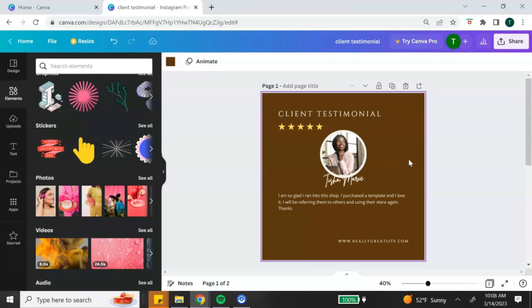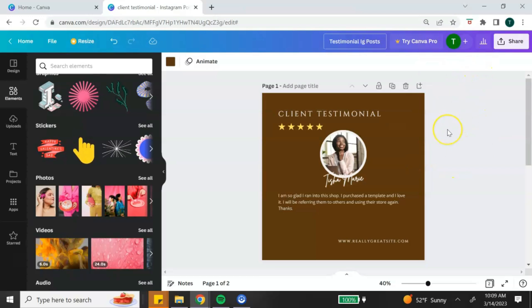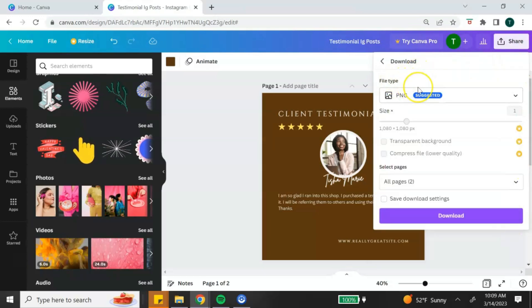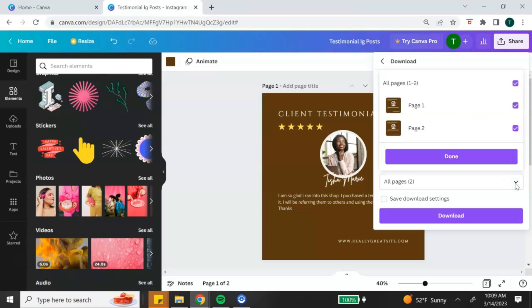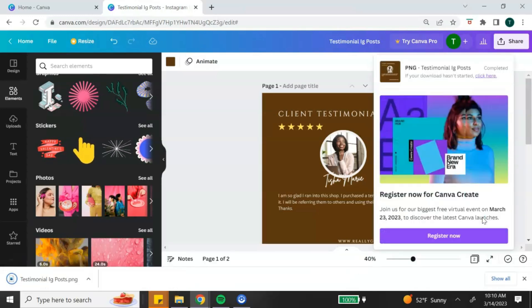The last thing you want to do is download and share your design. First, change the name of your design by clicking the box at the top — this keeps your designs organized. Once you're ready to download, click the share button in the top right-hand corner, then click download. Canva will recommend the best file type depending on your document. You can also select which pages to download — all pages or an individual page. When downloading multiple images they'll come as a zip file; to avoid that, unselect all and choose only the page you want. Hit done and then download, and your design is ready to share.